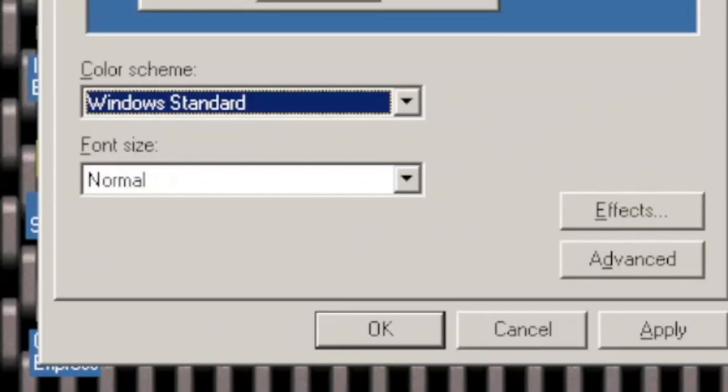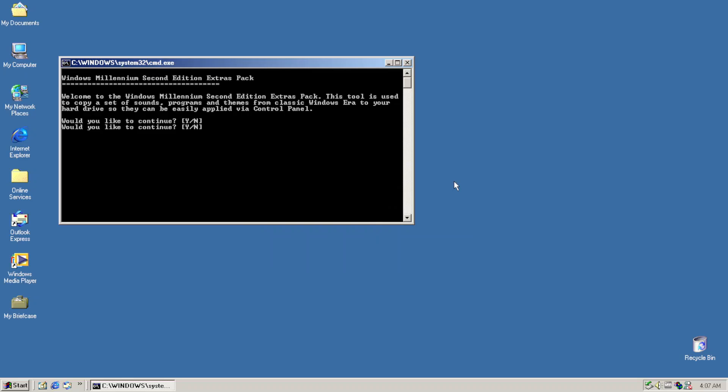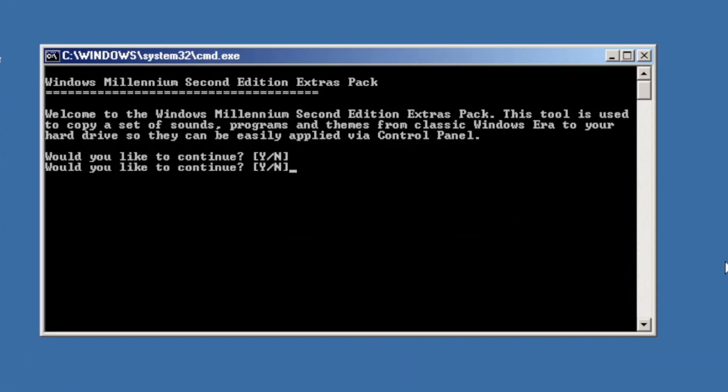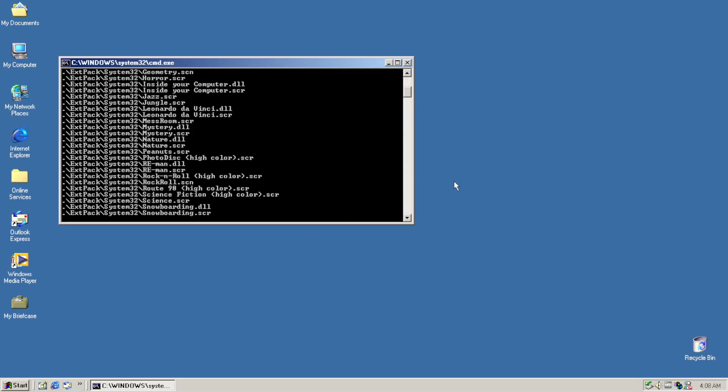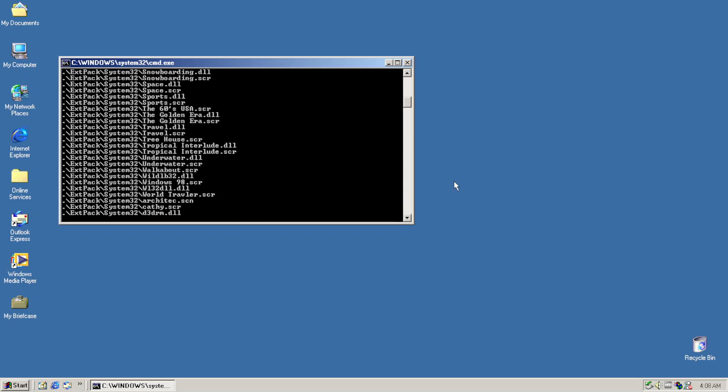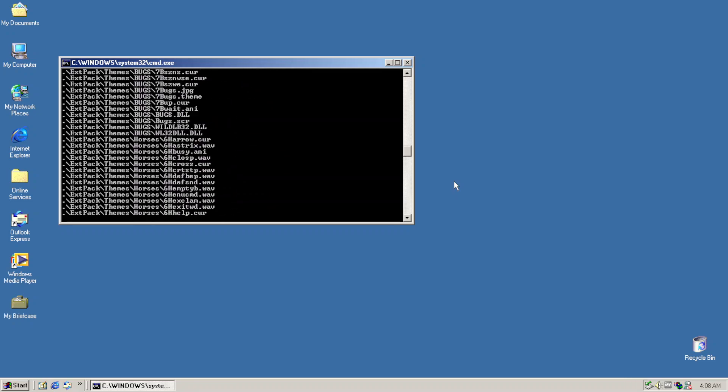Remember that I said there's a solution to Luna being removed? Well, we've got Windows M.A.S.E. Extras Pack, which installs additional resources for the mod such as themes.